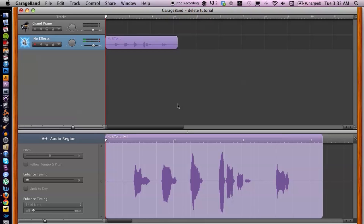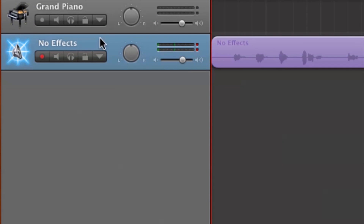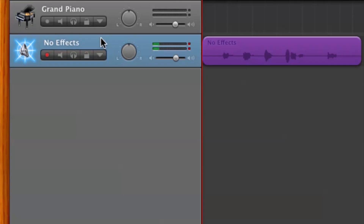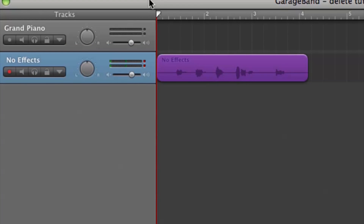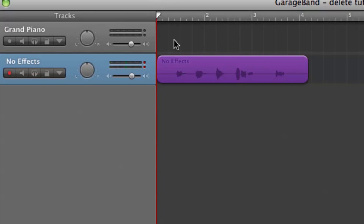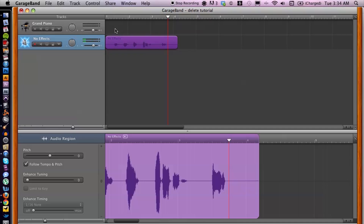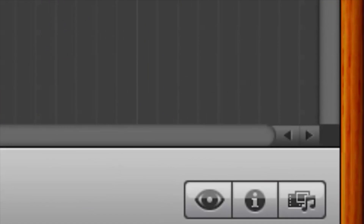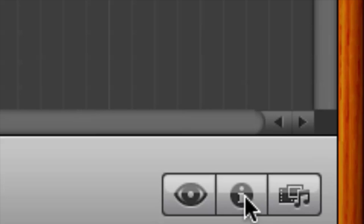Now I have GarageBand open already. What you want to do is locate and select the track that you want to place the vocal effect on. Let's go ahead and take a quick listen to this track before we place any effects on it. What you want to do is cruise over to the bottom right corner and click on the eye icon.